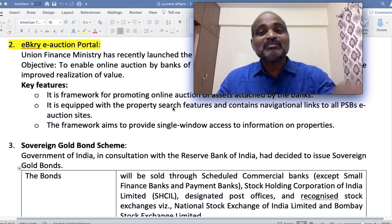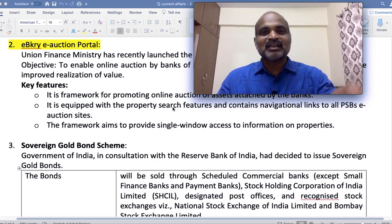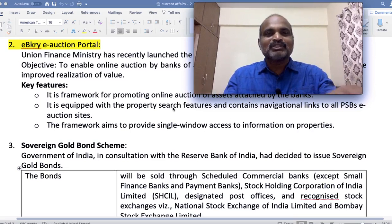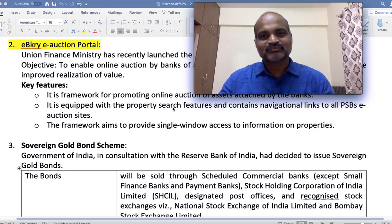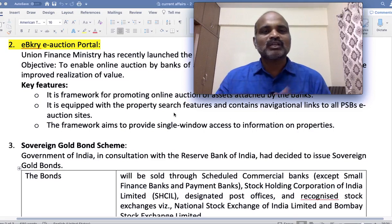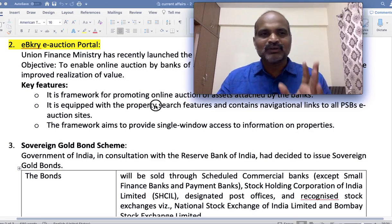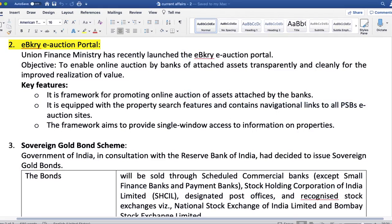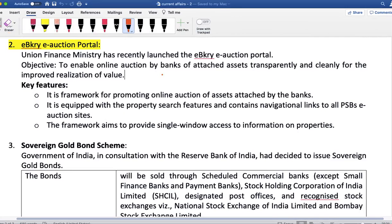E-Bikrai — bikrai means vikrai in Hindi, vikrai means sale. This is an e-auction portal. The Union Finance Ministry has recently launched it with the objective to enable online auction by banks of attached assets, transparently and cleanly, for the improved realization of value.